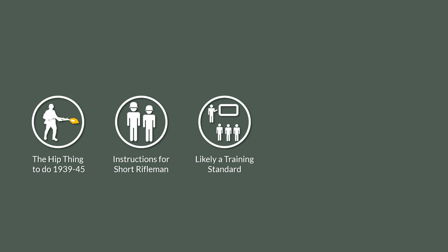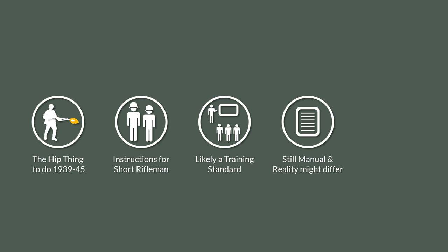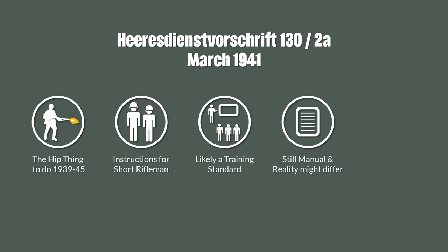Of course, it could be that the manual and reality diverged heavily. Yet the manual is an early to mid-war version from March 1941, so I would say we are pretty much on the safe side here.